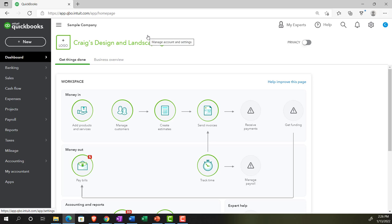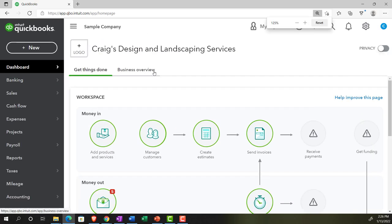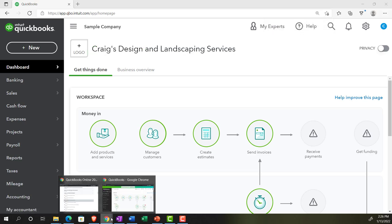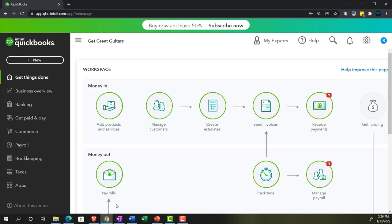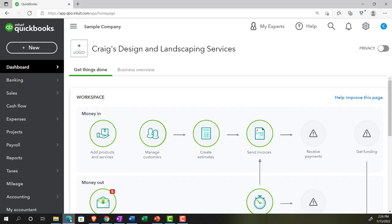Sample company, Craig's Design and Landscaping Services, holding control and scrolling up to get to 125%. We're also going to have the free 30-day trial version open just so we can look at the business view compared to the accounting view. If you don't have access to this, that's okay. We're going to use it more in the second half of the course.